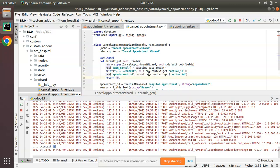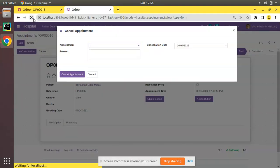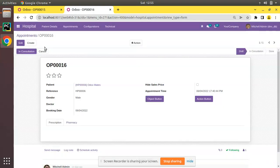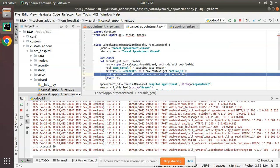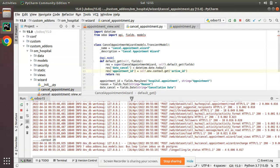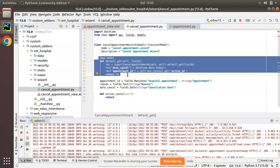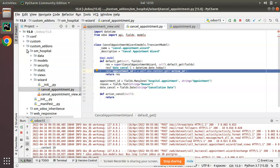So I'm passing a default value for the appointment_id field from the default_get method: res['appointment_id'] = self.env.context.get('active_id'). Printing self.env.context.active_id confirms we are getting the current appointment ID from the main record. After restarting the Odoo service and going to the UI, clicking Cancel shows the default value is coming through correctly. Changing the record to OP-0014 and clicking Cancel also gives the correct default value.